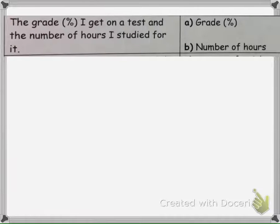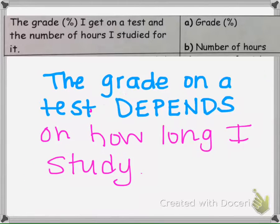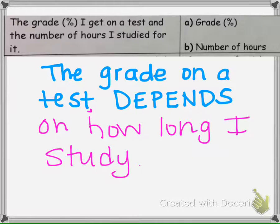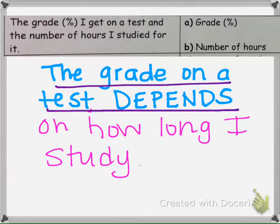This example asks about grades and how much time we spend studying. We need to ask ourselves: is your grade dependent on how long you study, or is how long you study depending on the grade of your test? The grade you get on the test is dependent on how long you study — the more you study, the better your grade should be. So the grade on a test is the dependent variable, and the number of hours studied is the independent variable, because the grade depends on the time you study.